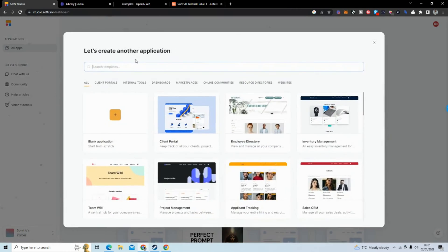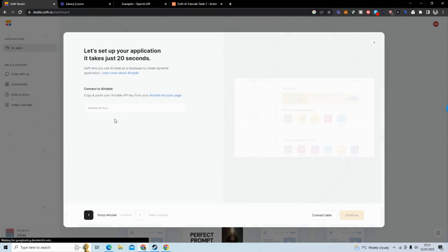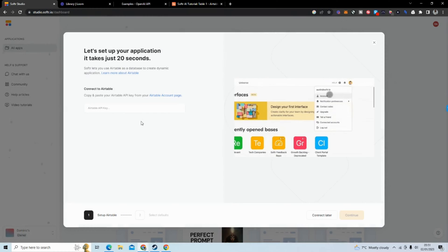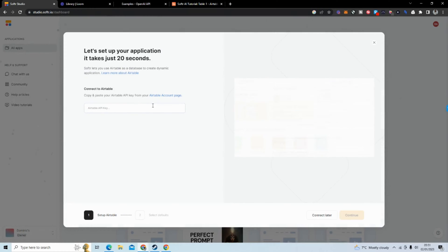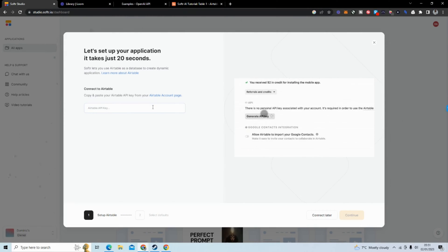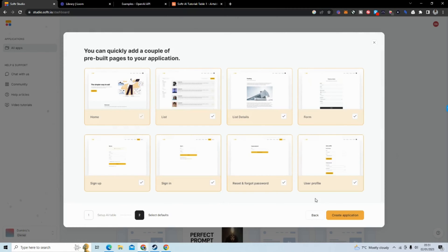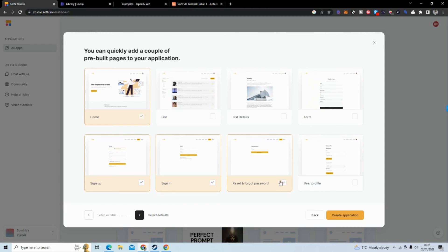You are going to put your Airtable API key. We're not going to need an API key so I'm going to connect later. We don't need all these pages for this tutorial so I'm going to remove all these pages.